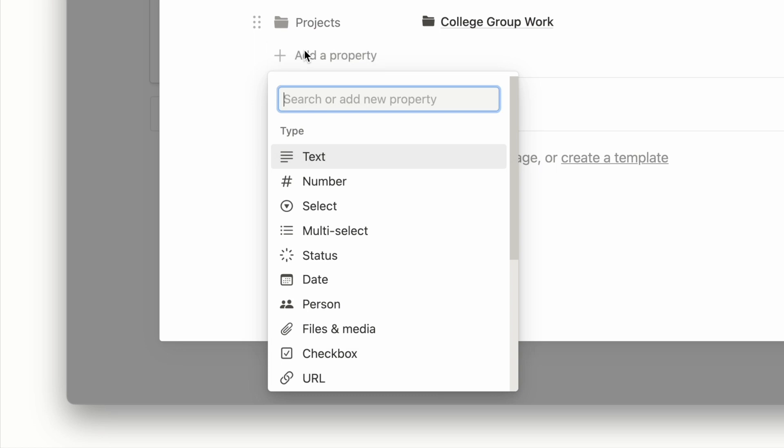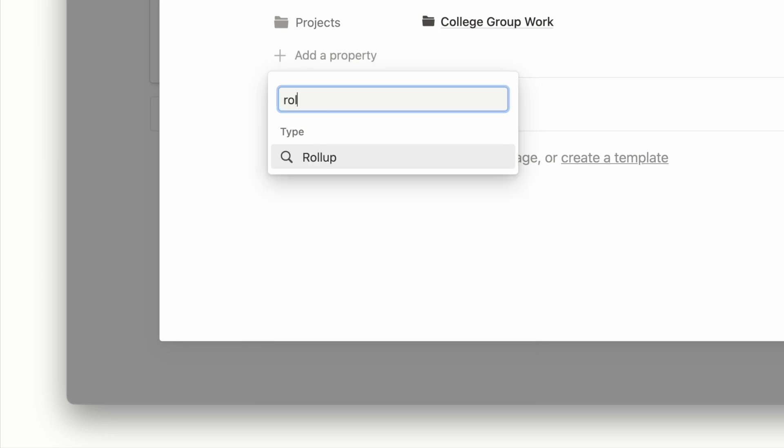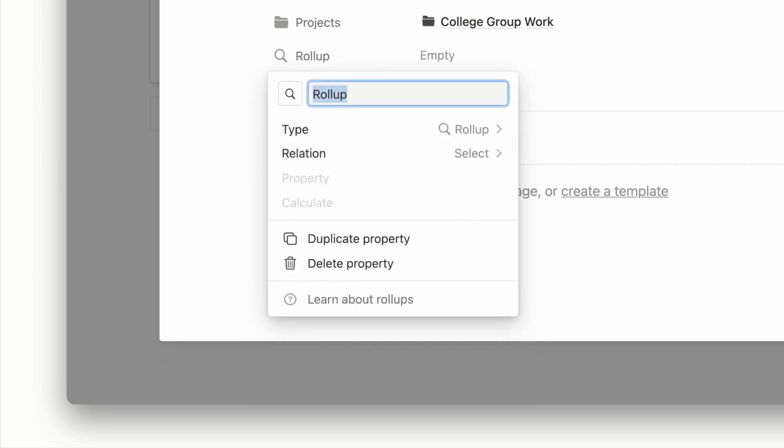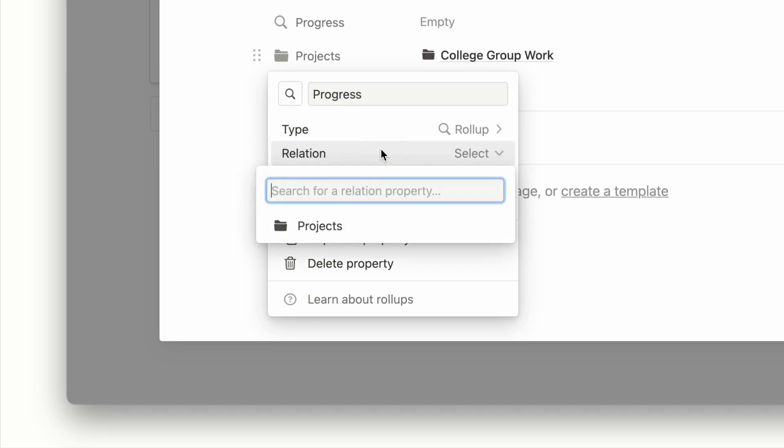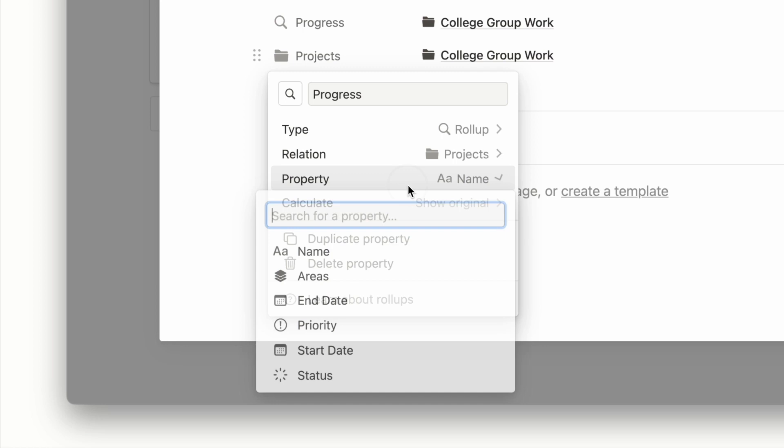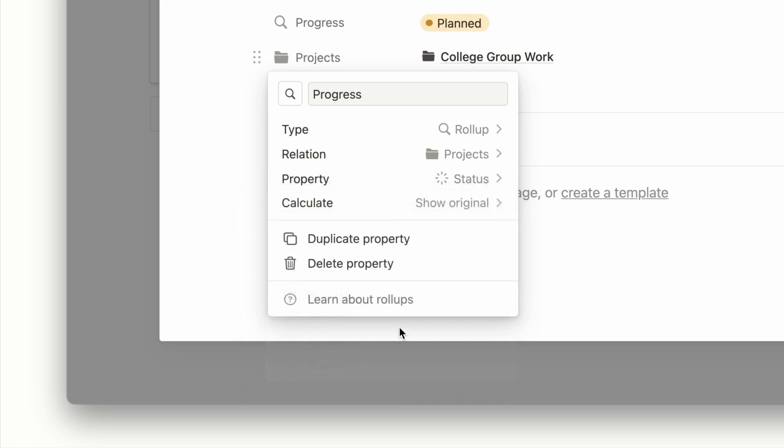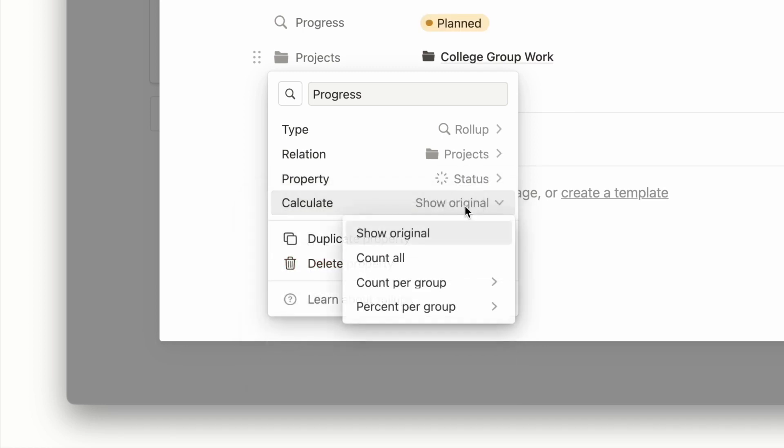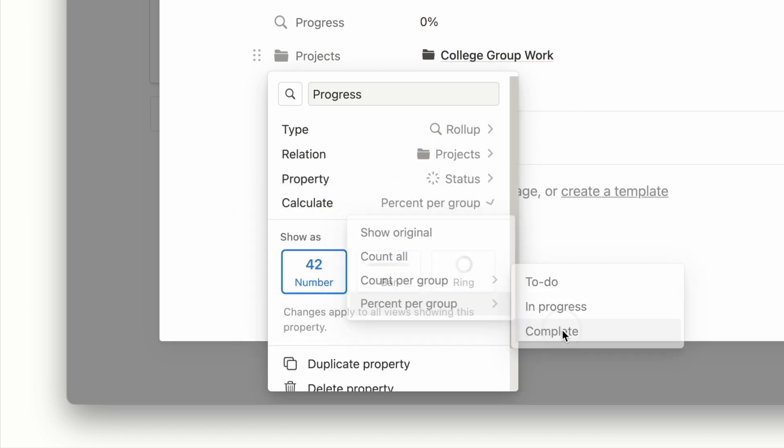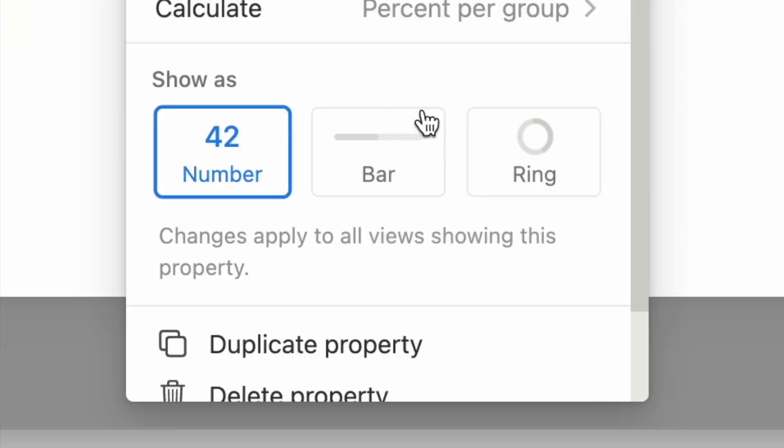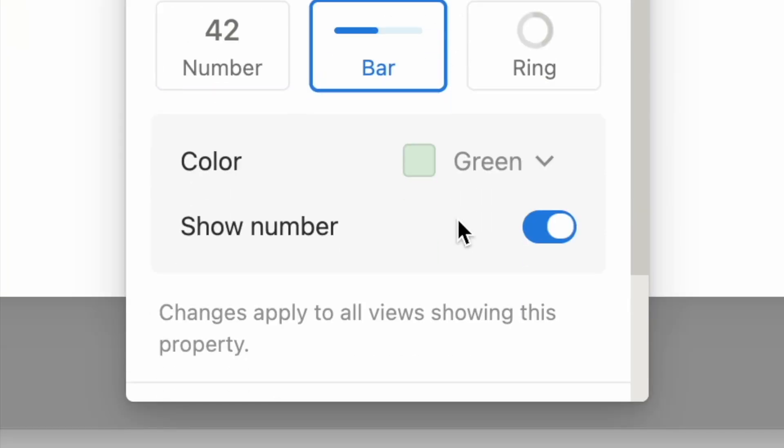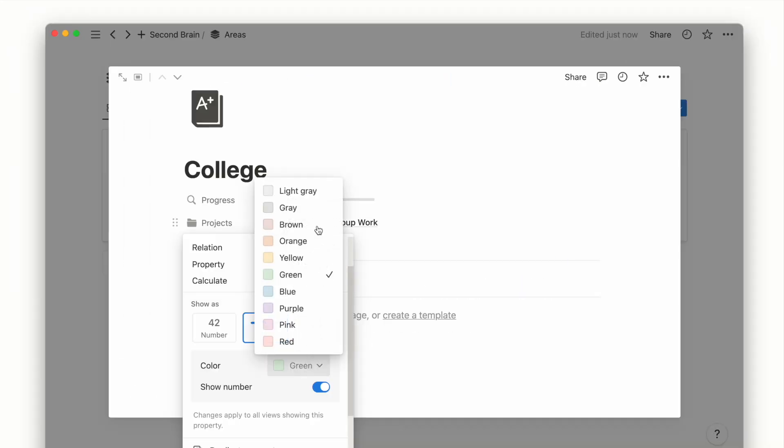The progress bar can be done by using the roll-up property, which helps pull in properties data of the related database, that is the project's database. After adding the roll-up property, we select the project's relation, then choose to calculate the percentage of the projects marked as completed. The options to show as a progress bar or ring will then appear.